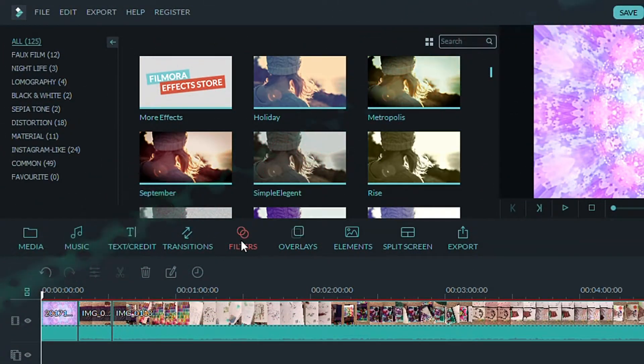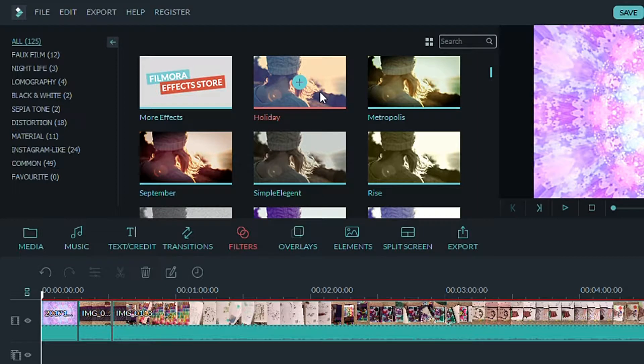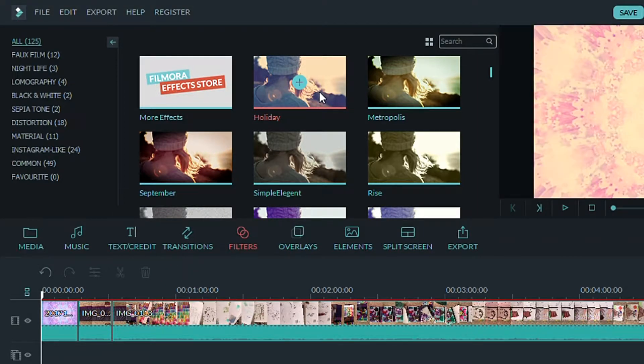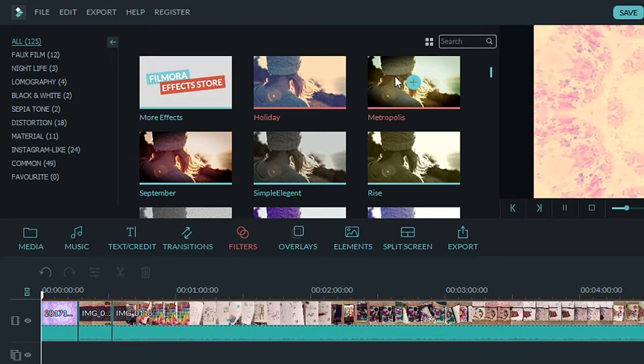I haven't used any filters yet, but they have some cool ones that I'll consider trying in the future.